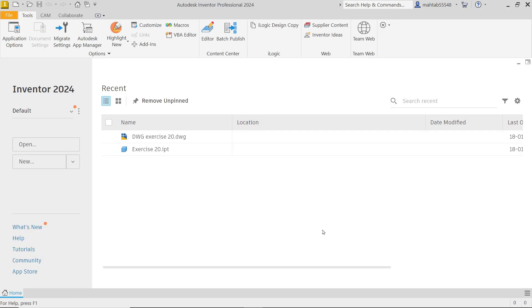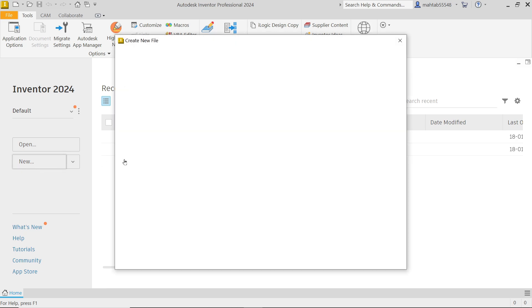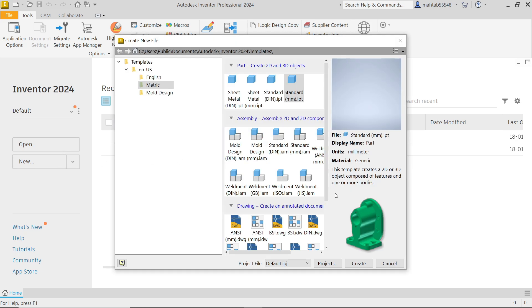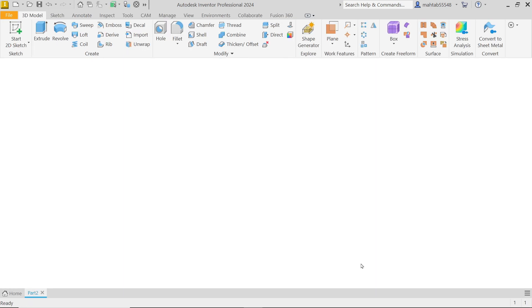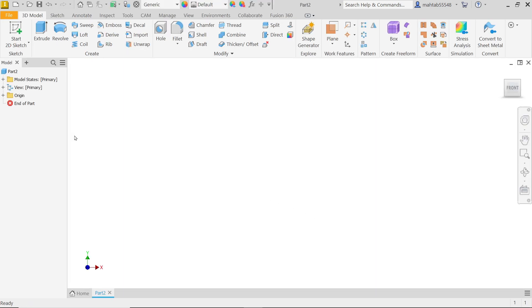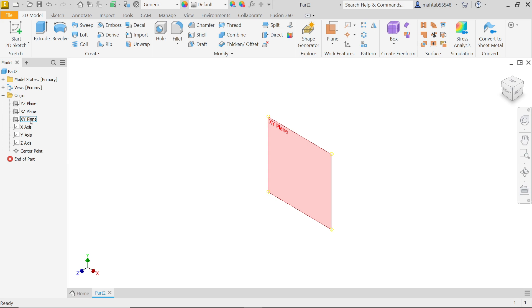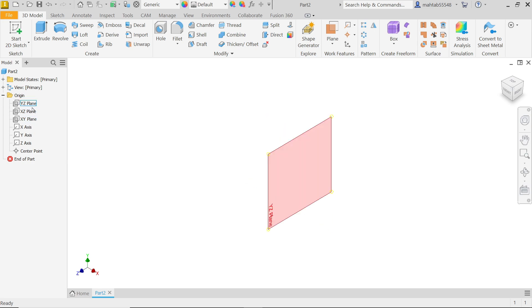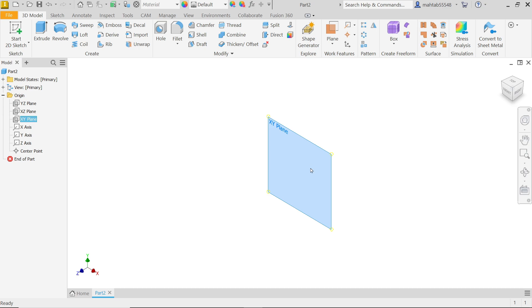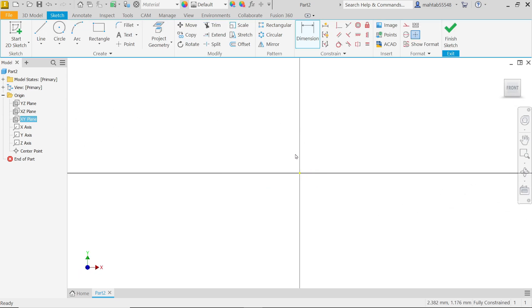First we have to create a model. Activate new and from here I'm going to select metric standard millimeter and create. Now I'm going to create our model. Drop down the origin and choose any origin. Click on the home button and you can activate 3D space. I'm going to say XY plane. If you click XY plane you will see one symbol here. Create sketch and activate.